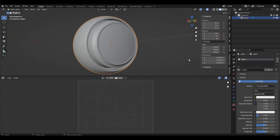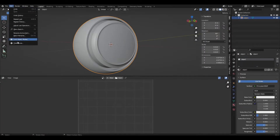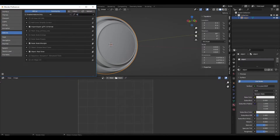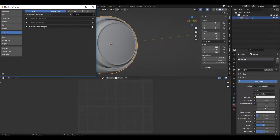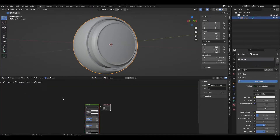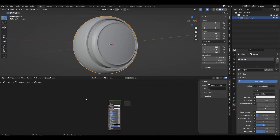Go to Blender and click Edit, Preferences, Addons and enable Node Wrangler. Go to Shader Editor and turn on the material display mode.